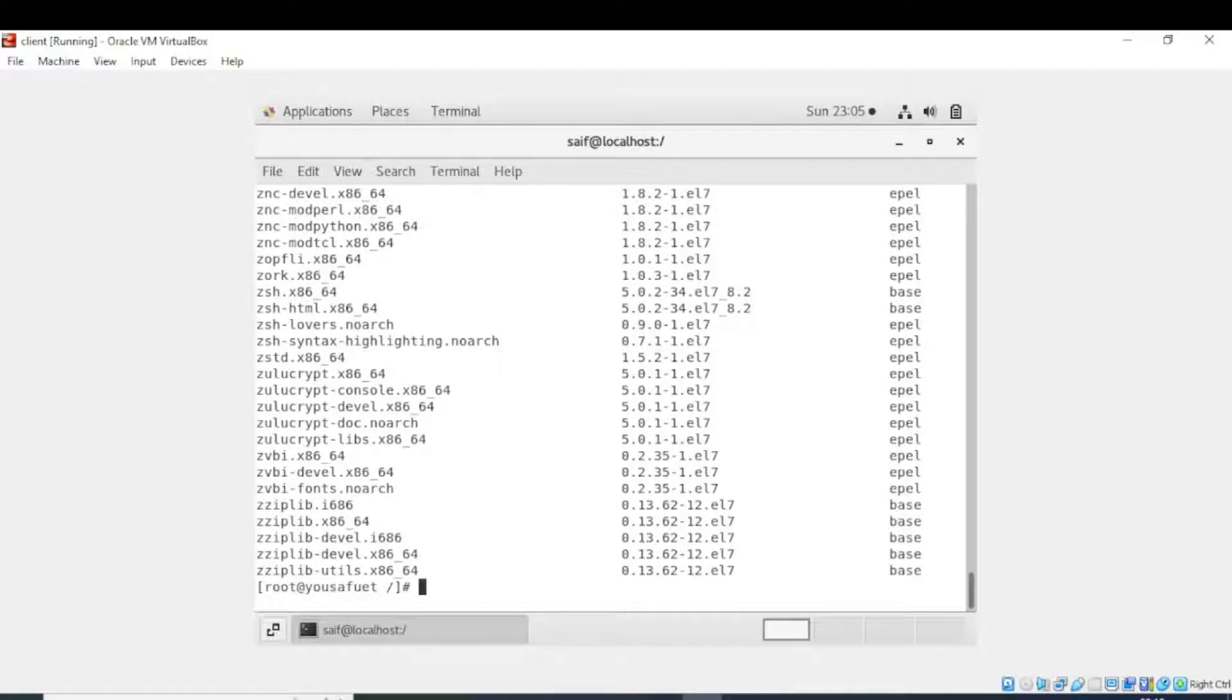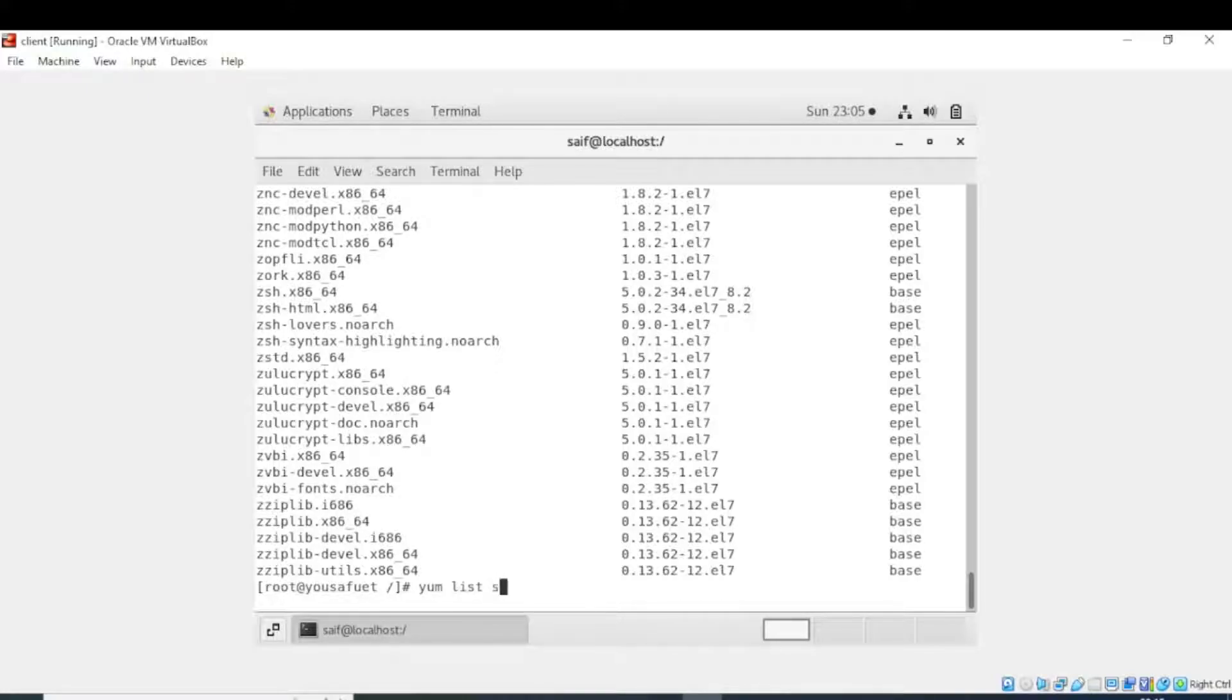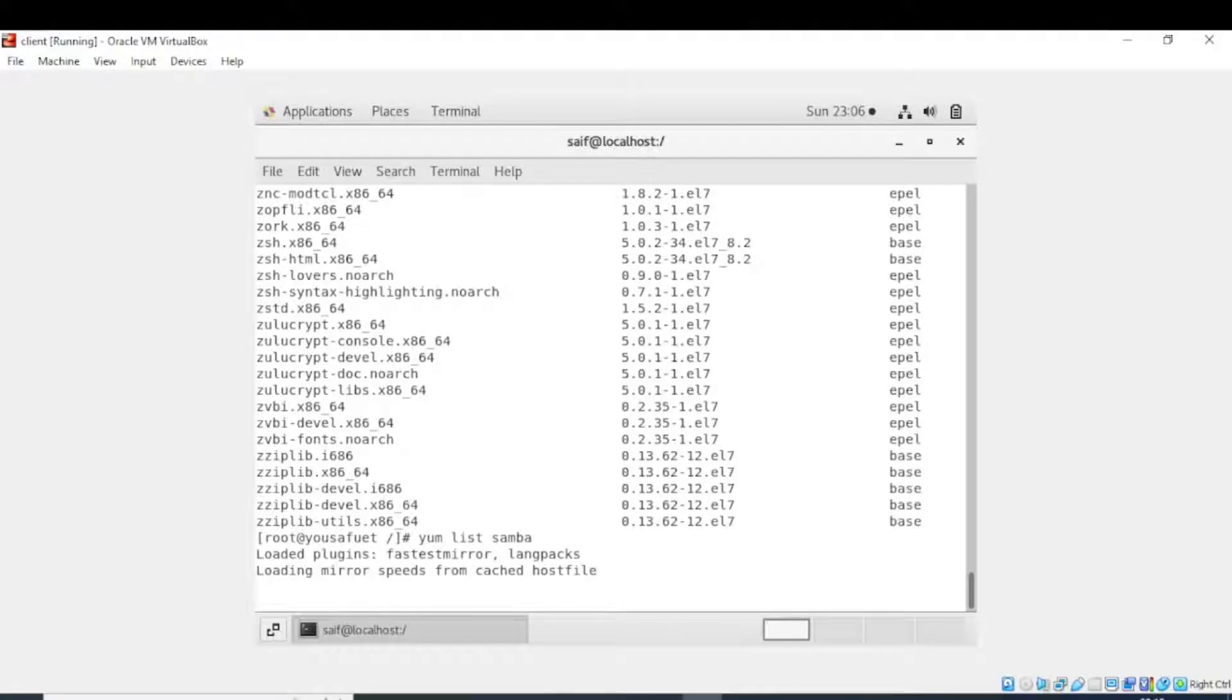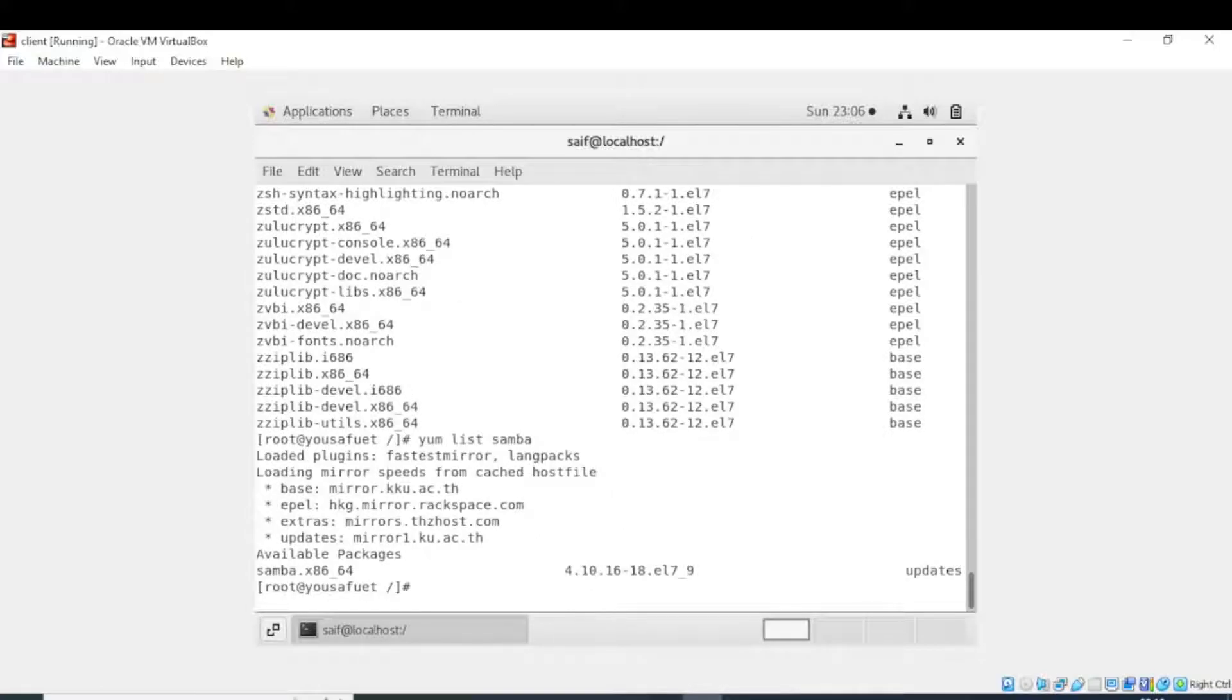You can also get the information of a specific package. So if I write yum list samba, then it will list the available versions of samba. You can see when I executed the command, here is the result.